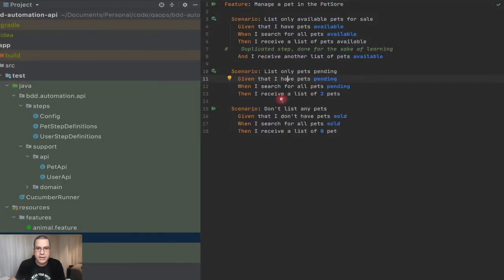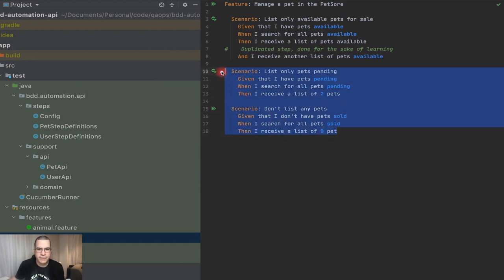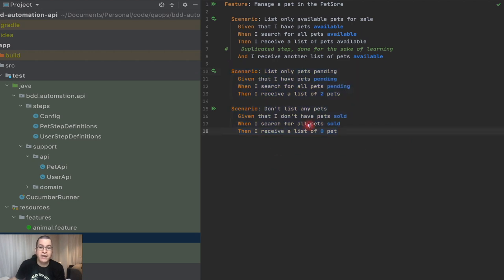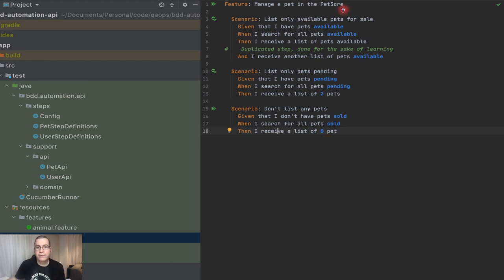Let's take a look at what we have so far. We have two scenarios here that are very similar. We have a scenario: given that I have pets pending, when I search for all pets pending, then I receive a list of two pets. The other scenario is: given I don't have pets sold, when I search for all pets sold, then I receive a list of zero pets. We can also add the one for available — the system has seven pets available.